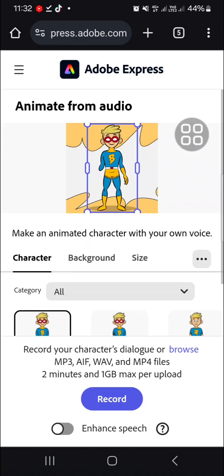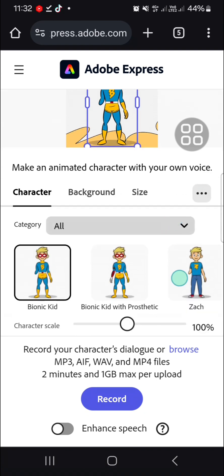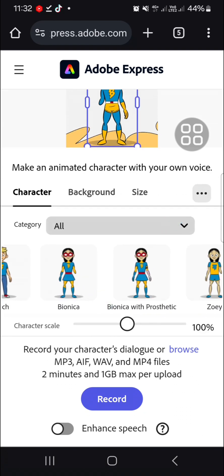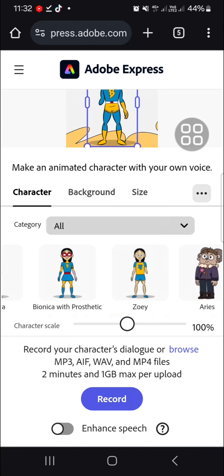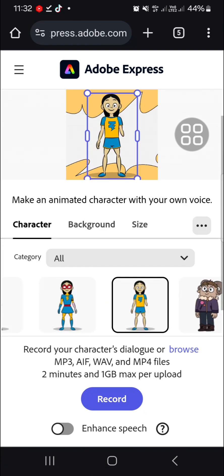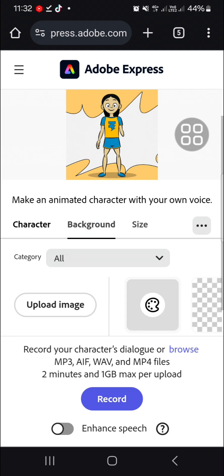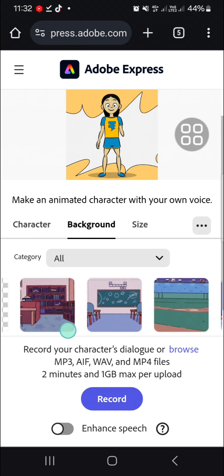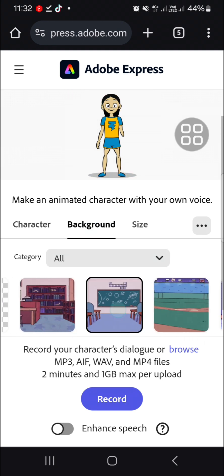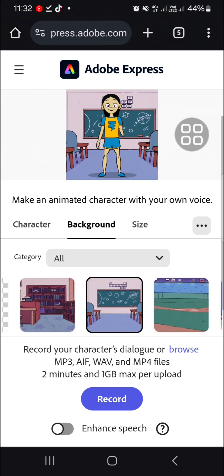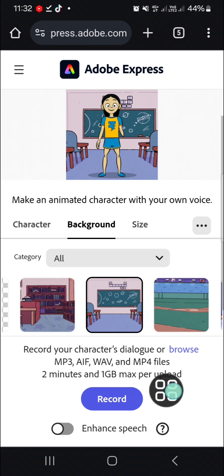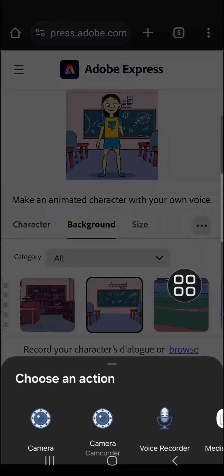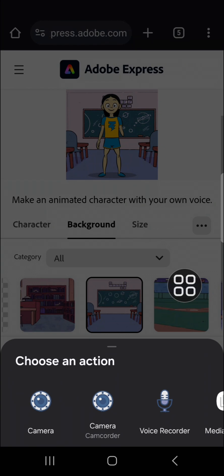Here we'll be able to customize the character we want to create. For the character, I'm just going to choose this Zooey. And for the background, I'm going to choose this one. Then we're going to upload our audio to this website. I'm going to click on browse and choose the audio.